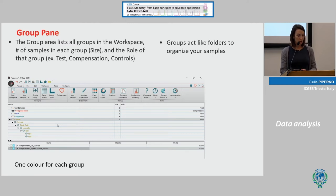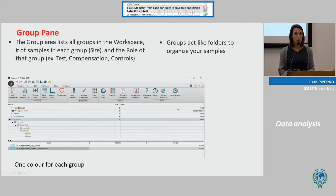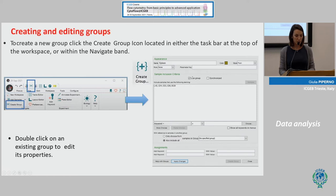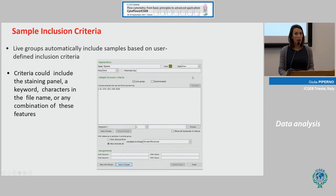The group pane is a list of groups in the workspace, showing the size of each group. You can also give a role to your groups, such as test, compensation, or positive and negative controls. These groups act like folders to organize your samples, and you can also create subfolders and assign one color to each group. To create a group, click on the icon located in different positions, and a window will open where you can change the sample name — in this case it was 'spleen' — change the color, and assign a role.